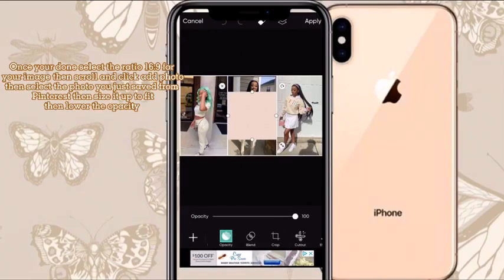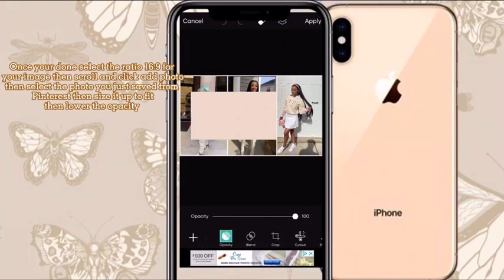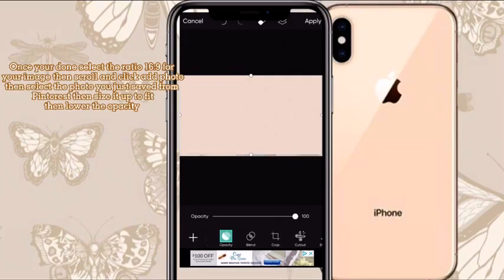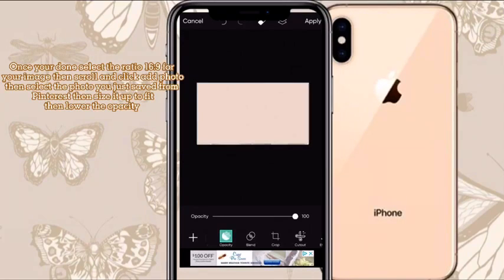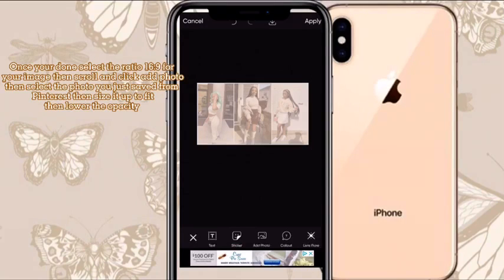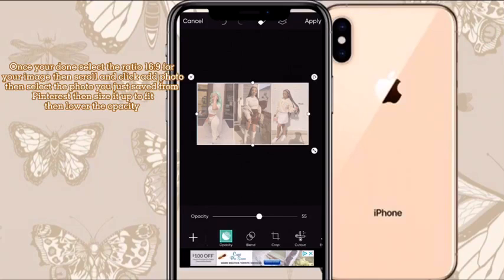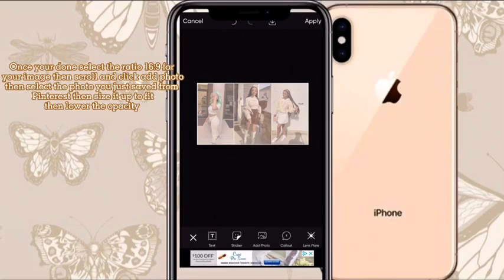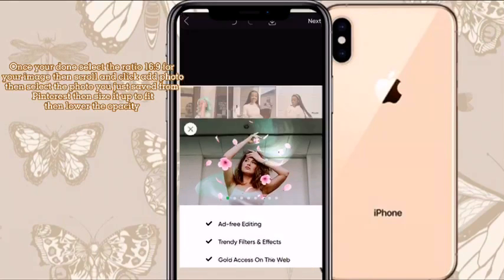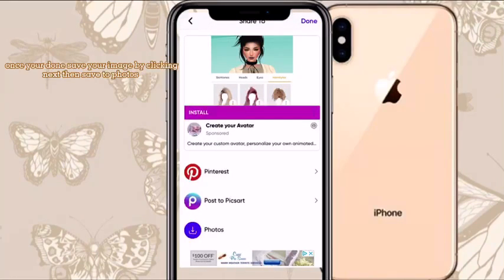Once you're done, scroll to the bottom and click Add Photo. I'm going to click the image we saved from Pinterest and size it up to fit the photo. Once you're done sizing up the photo, lower the opacity — I'm lowering it to 54 because I think that's a good opacity. Now click Next and just click Save to Photos.